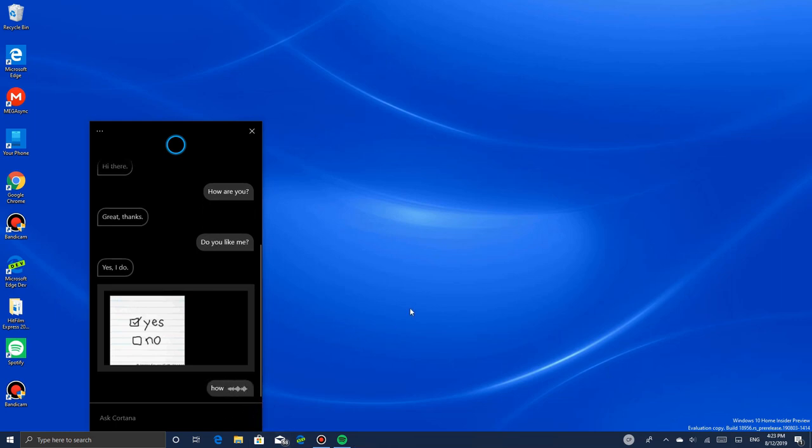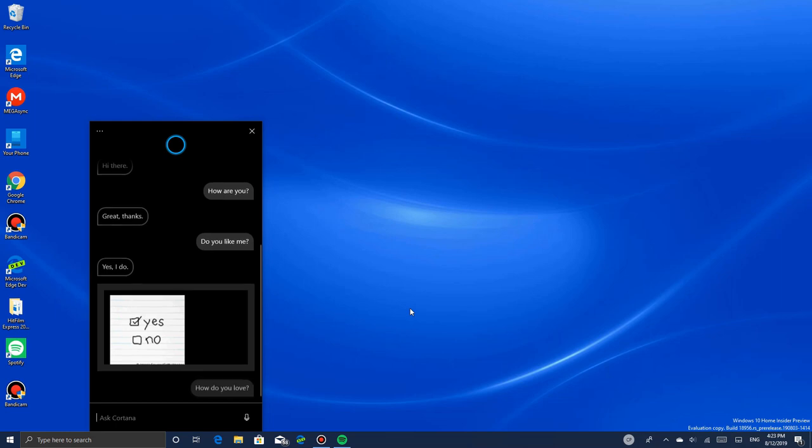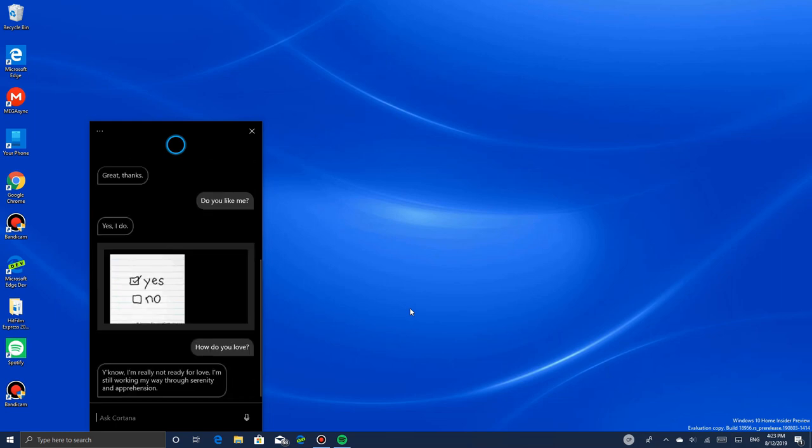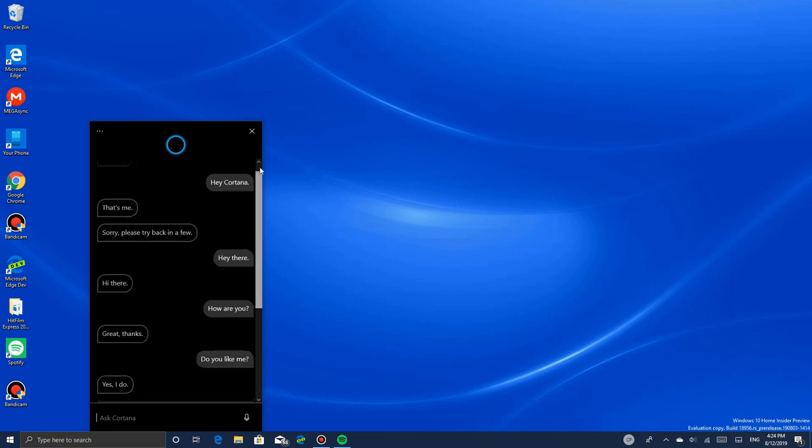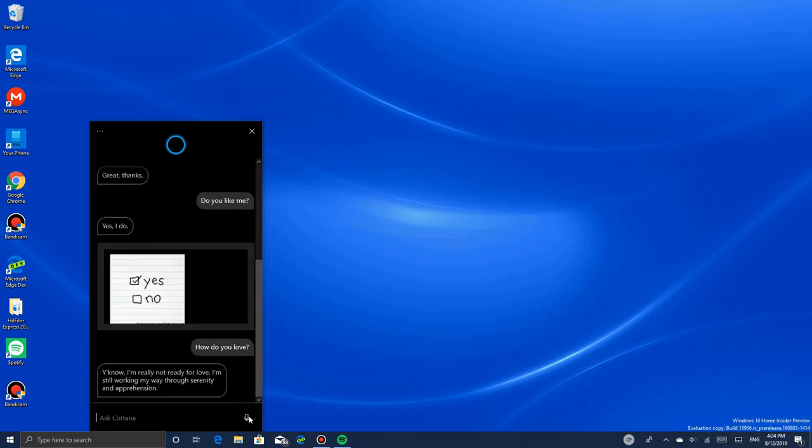Who do you love? You know, I'm really not ready for love. I'm still working my way through serenity and apprehension. Well, I've heard this is a chat feature for Cortana that's been updated, but it's beta.